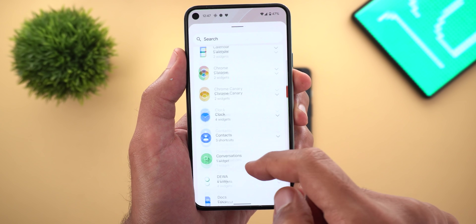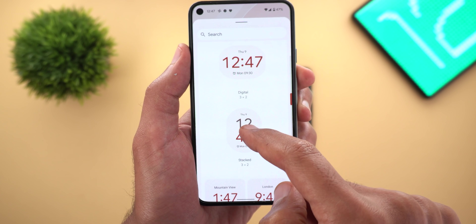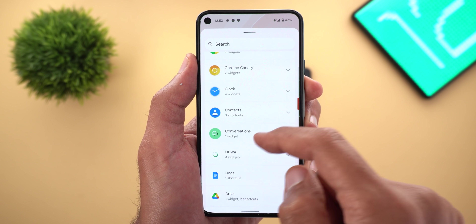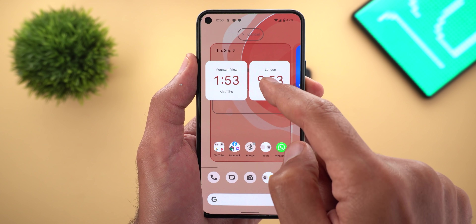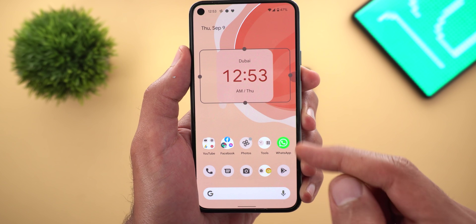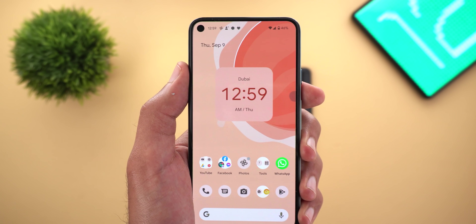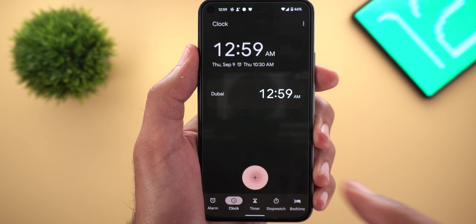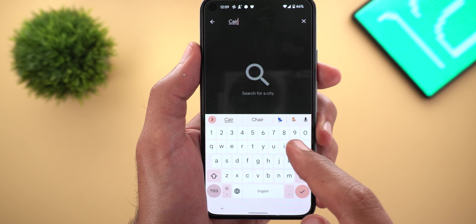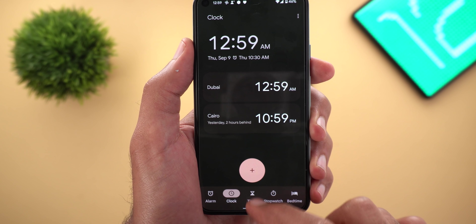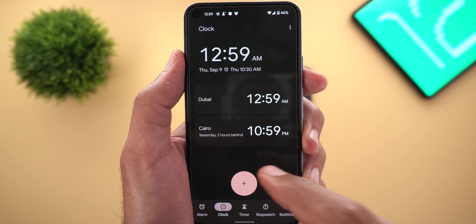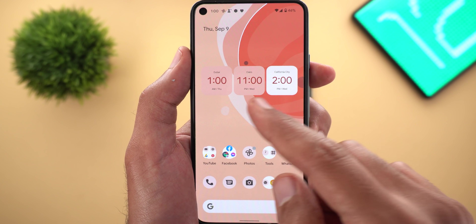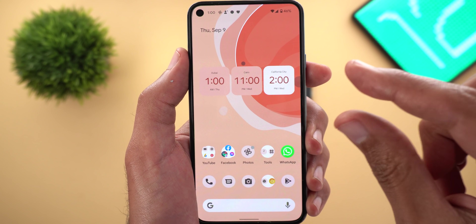The third clock widget is identical to the digital one we just saw but has a vertical orientation instead. The last one is the multi-clock widget. This one allows you to add as many clocks as you want. Because I only have one clock set up in the clock app, I can see only one square. To add more, tap on it and it takes you right away to the redesigned clock app. You can tap the plus sign and add as many cities as you want — I'll add Cairo and California, for example. Every time I add a new clock it dynamically changes the sizes to fit in the same reserved space for the widget.